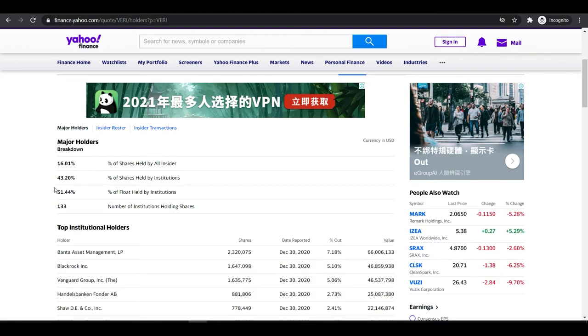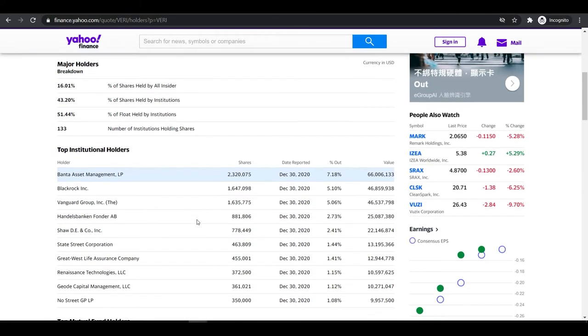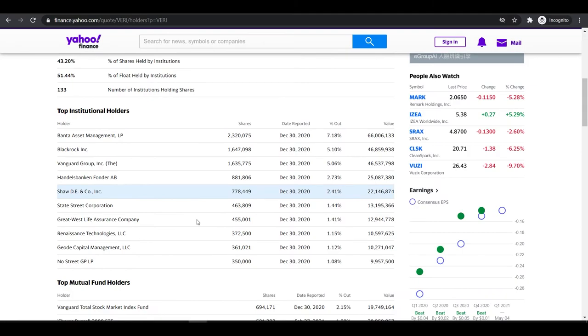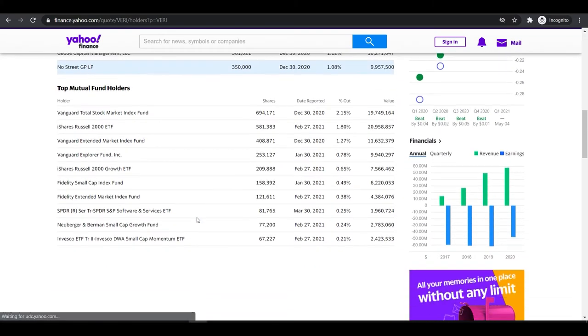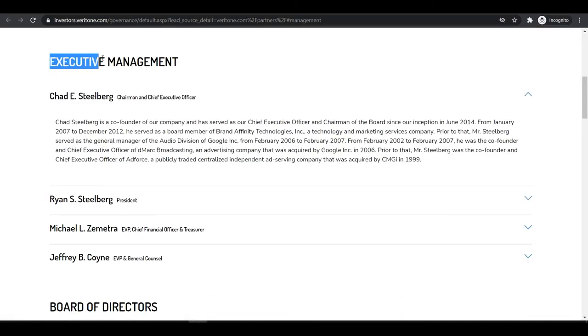This much support of institutions is good and I believe it's a good time to buy before institutions kick into this stock heavily, or maybe this stock will go viral like GameStop. Management also looks good.